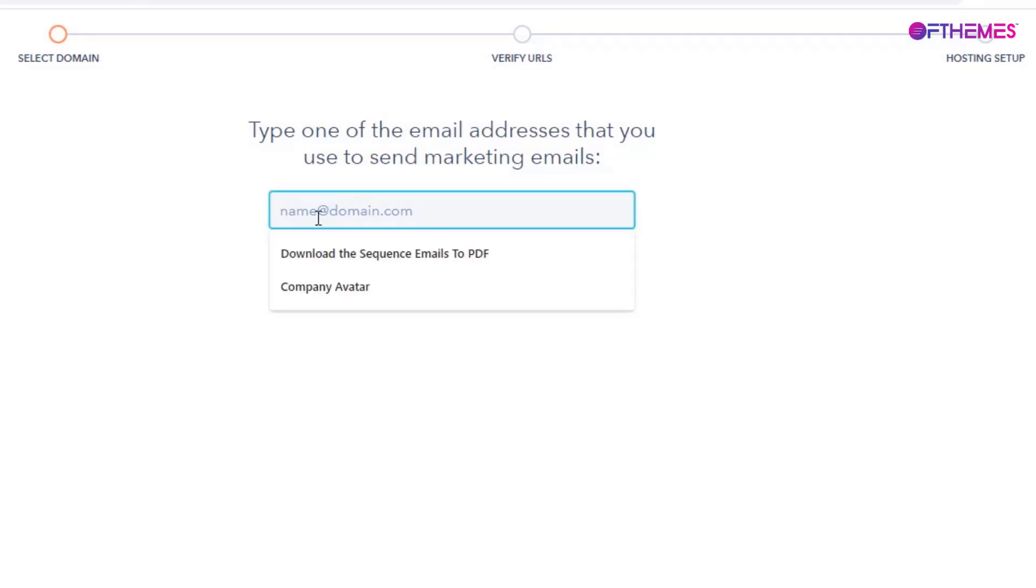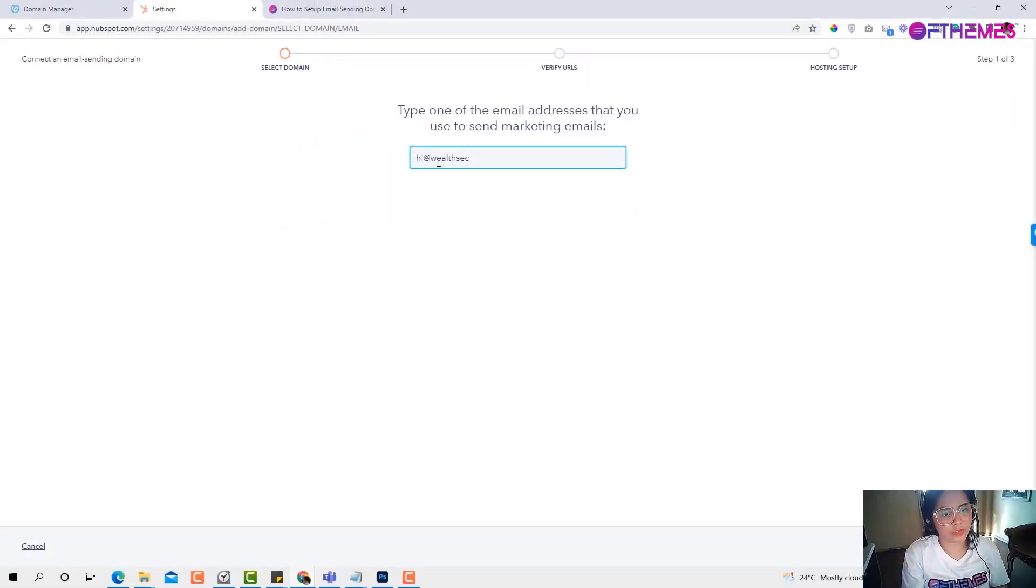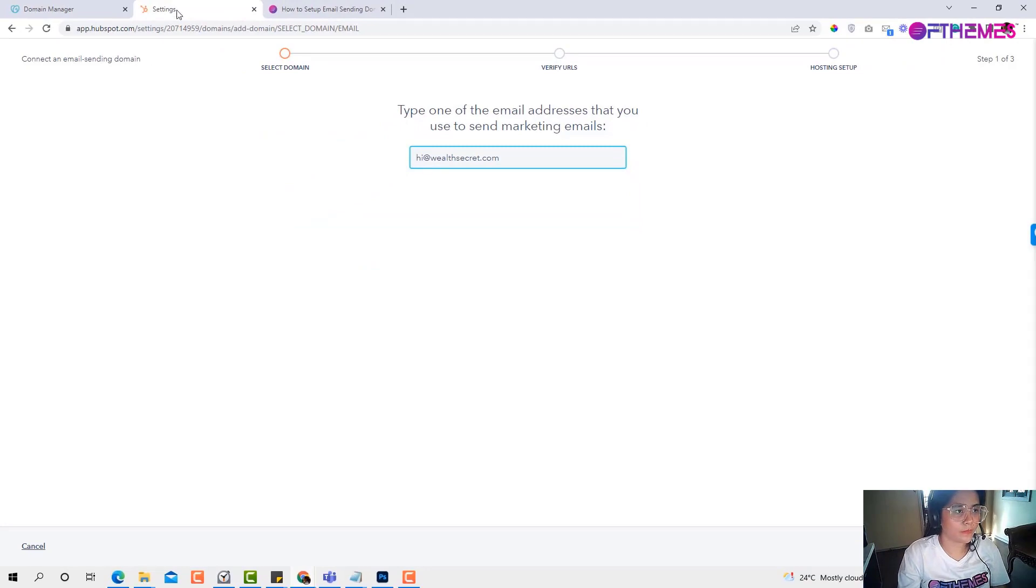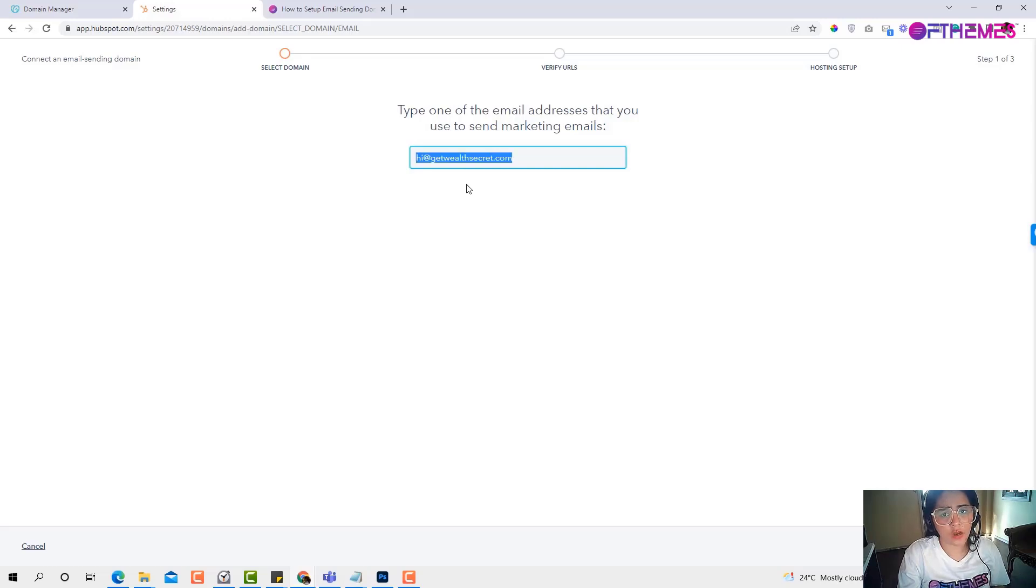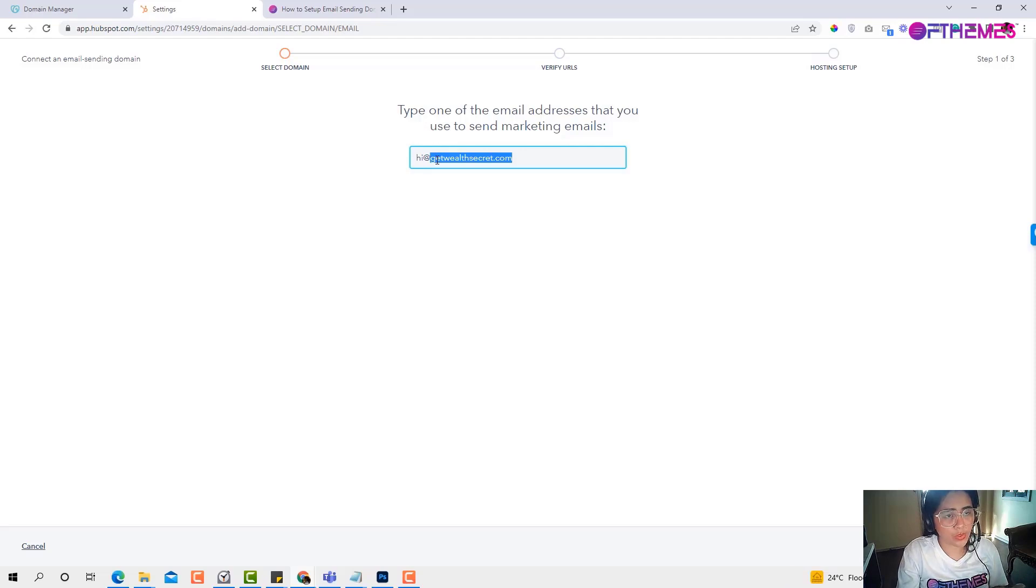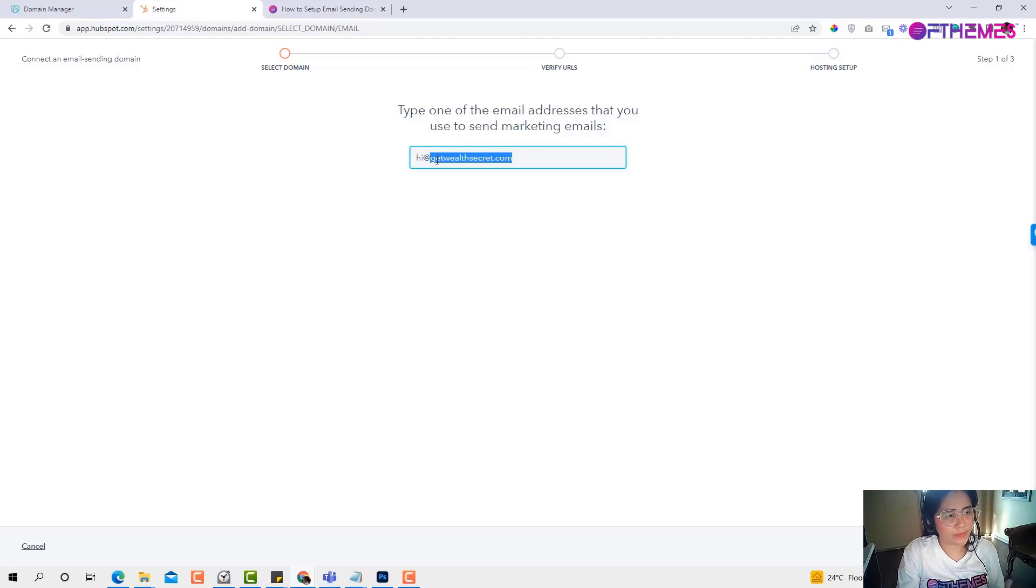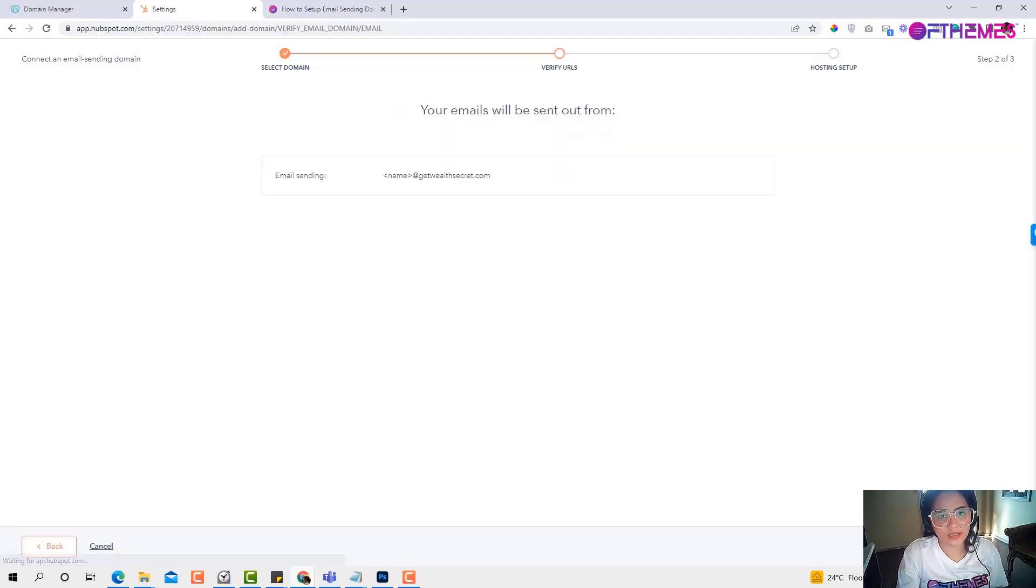You need to put in your marketing email addresses. For example, I have hi@wealthsecret.com. This is just an example. When you are setting your email sending domain, you need to have access to the domain provider or to the hosting provider wherever your name server is pointed. As an example, let's say we want to point this email address to HubSpot. Click next and click next as well.